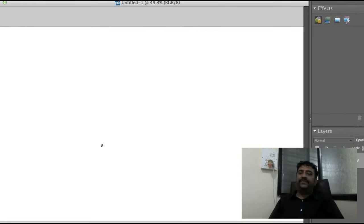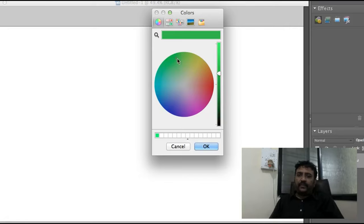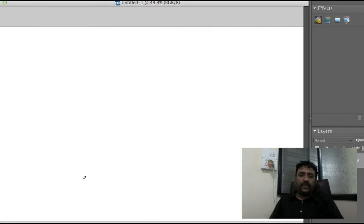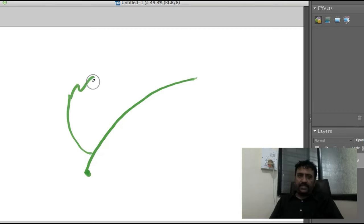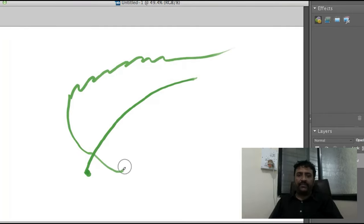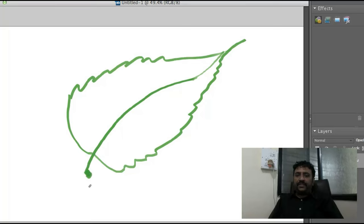A leaf has three parts. At the base of the petiole there is the leaf base. The expanded portion is called the lamina or leaf lamina. So this is the leaf base, this is the stalk which we call petiole, and this is the lamina.